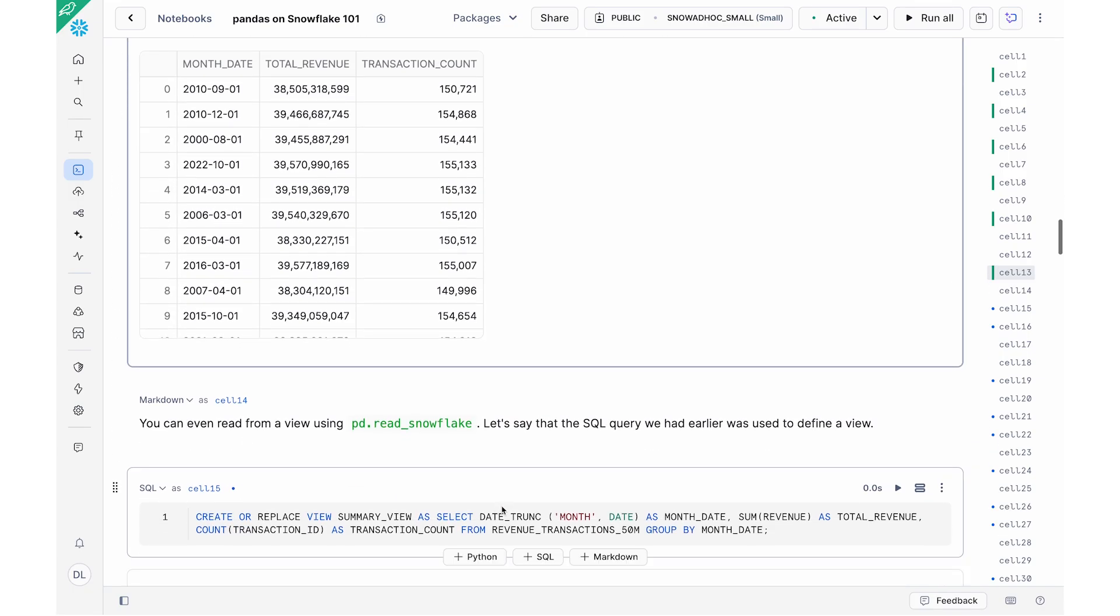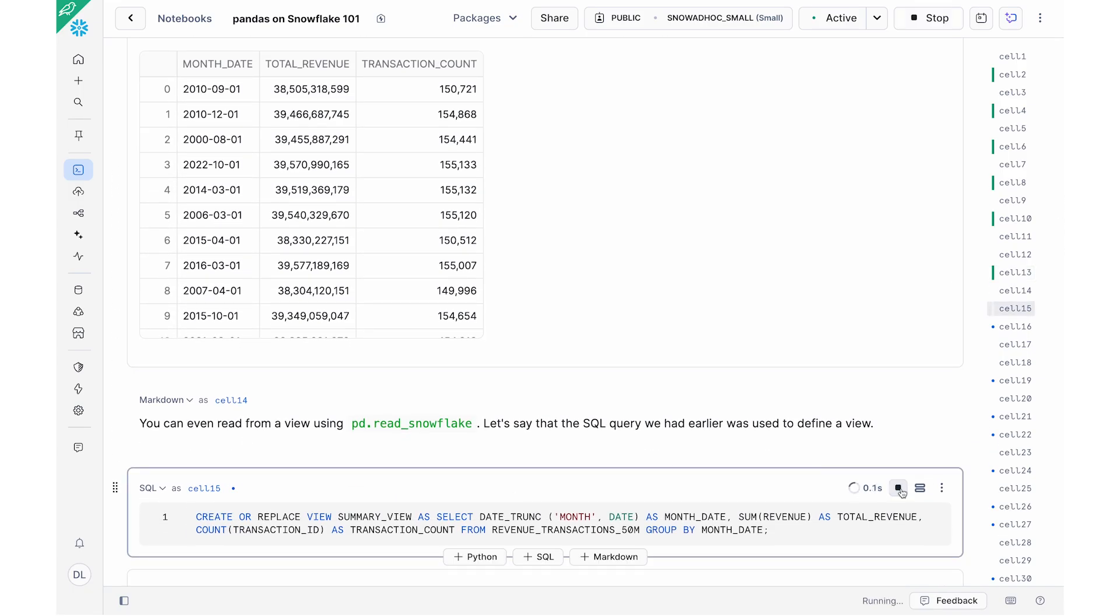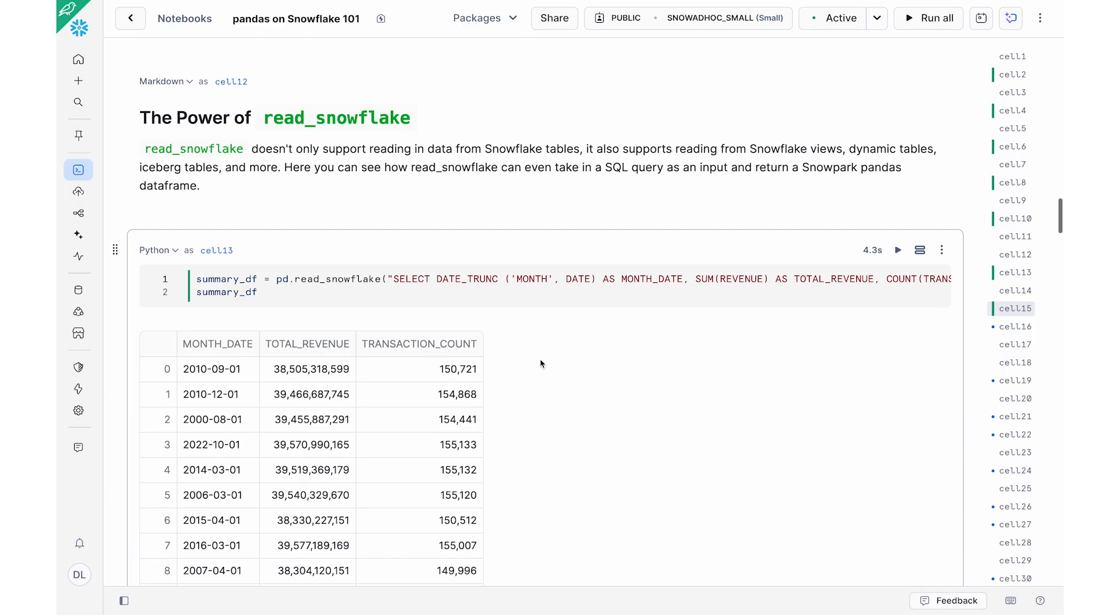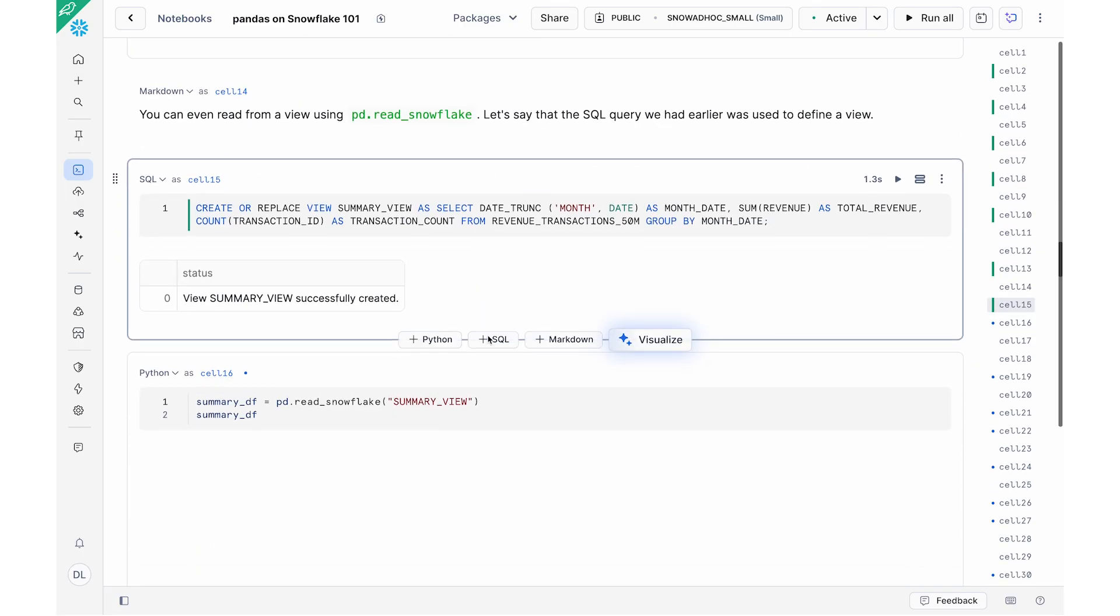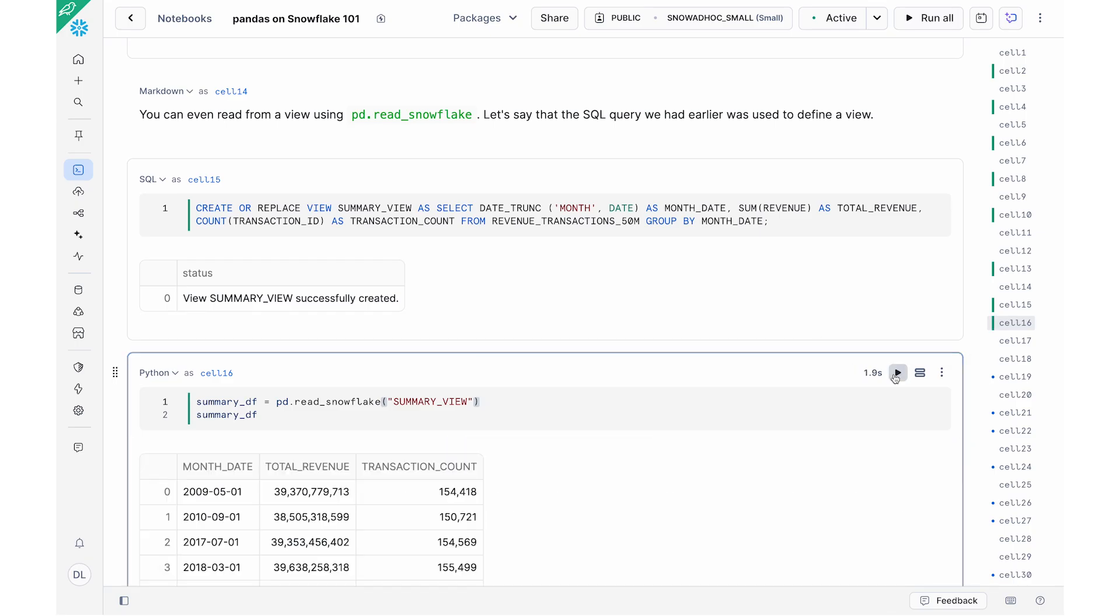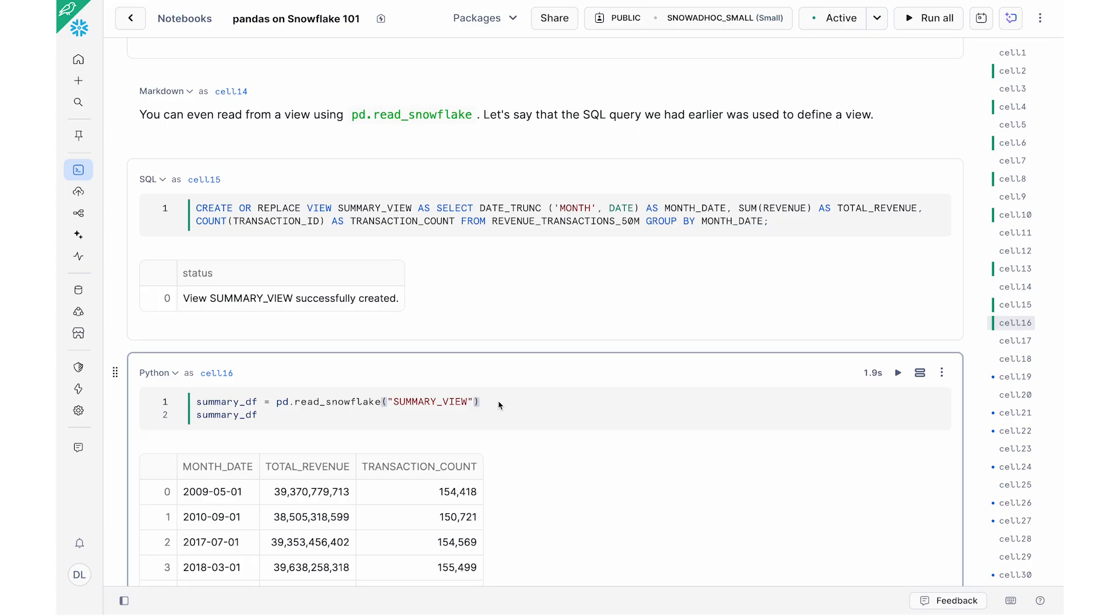The other thing I also can do is let's say I have a view. Let's say I have defined the same query, but instead as a view, I can also use pd.read_snowflake to read that view. And so this is a really easy way. If you're an analyst, if you're working with views that are shared across other folks in your organization, you can easily access your Snowflake views, tables, dynamic tables, iceberg tables, and so on, all with this single pd.read_snowflake command.